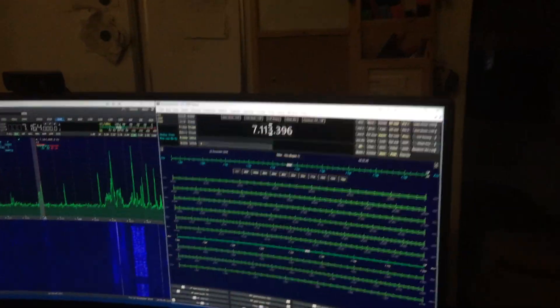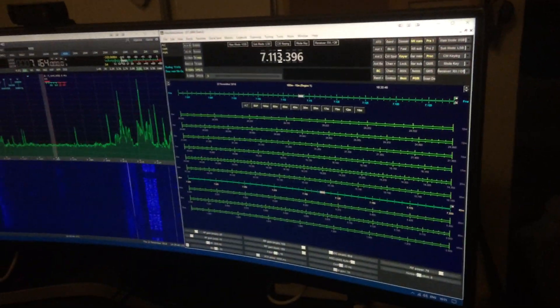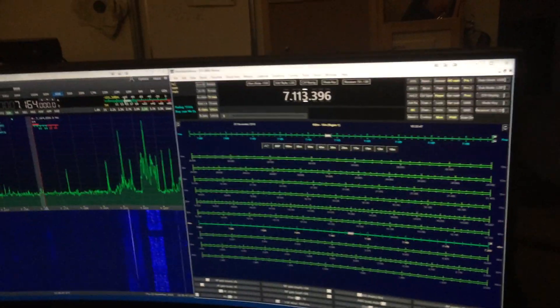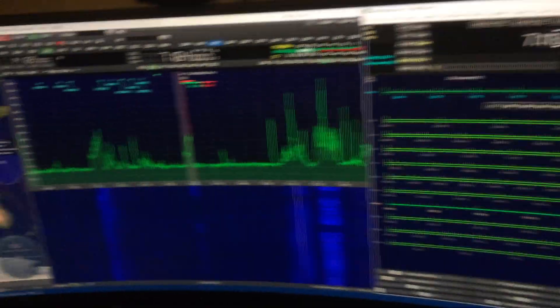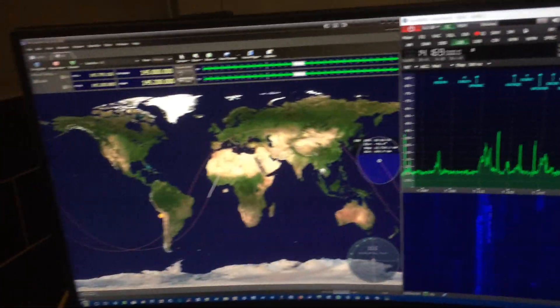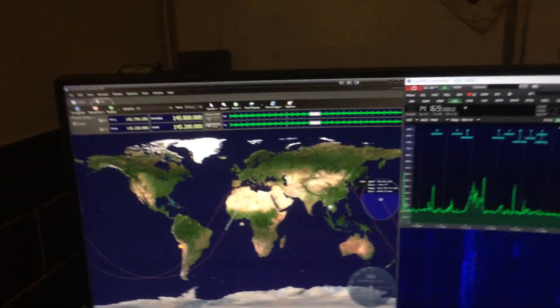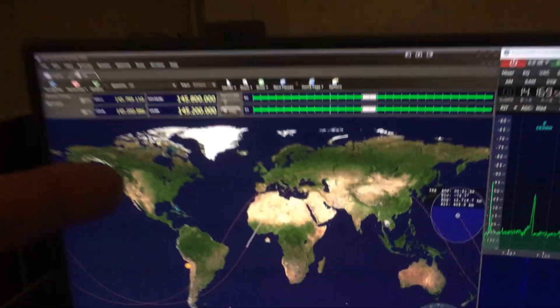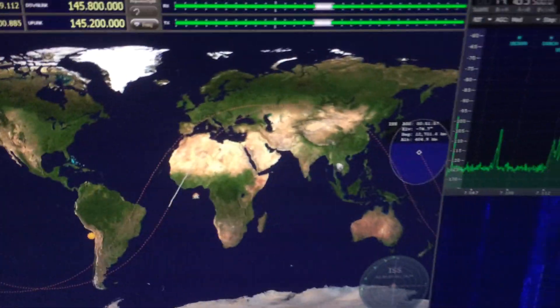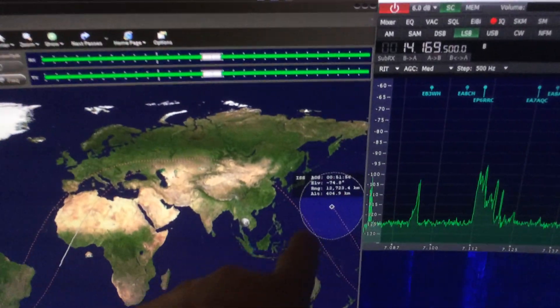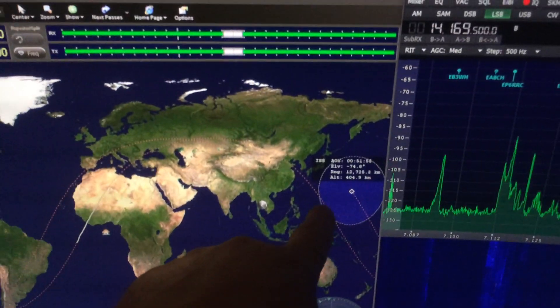But this is Hamradio Deluxe, and what do you think? This is the Satellite Tracker, this is the International Space Station at the moment.